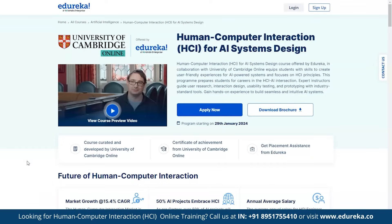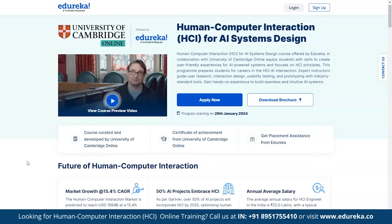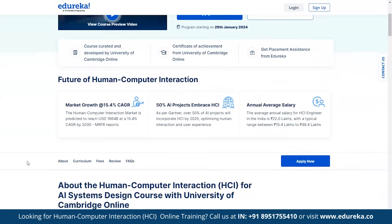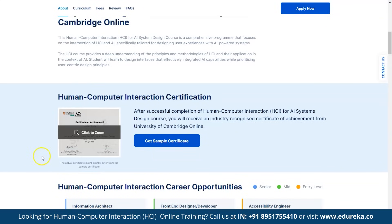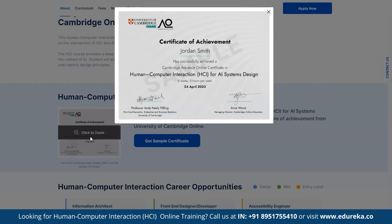Also, take a look at the Human-Computer Interaction for AI Systems Design course offered by Edureka in India in collaboration with the University of Cambridge Online. This course equips students with skills to create user-friendly experiences for AI-powered systems, focusing on HCI principles, and participants receive a Certificate of Achievement from the University along with placement assistance from Edureka.